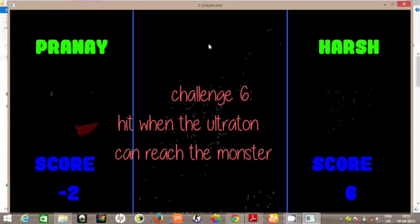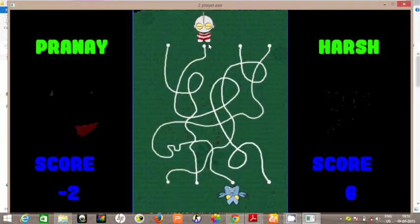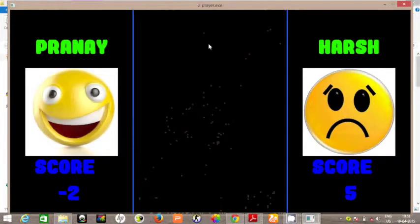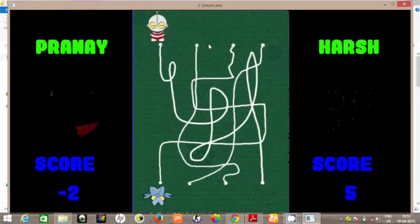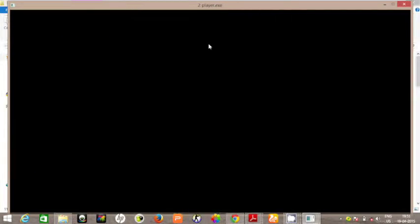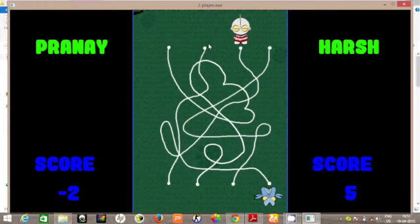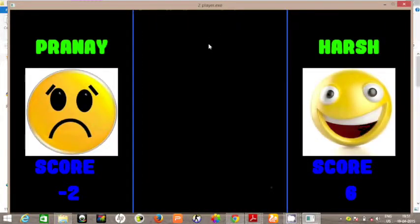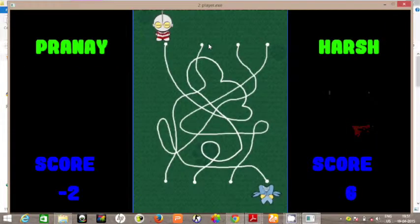So hit when Ultraton can reach the monster. You have to basically trace the path and see if it can reach or not. This is a little time-taking. Harsh gets the point there for the right answer.